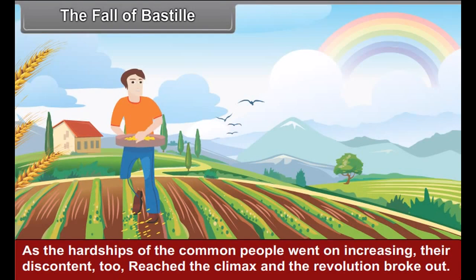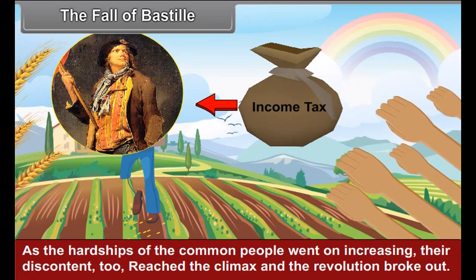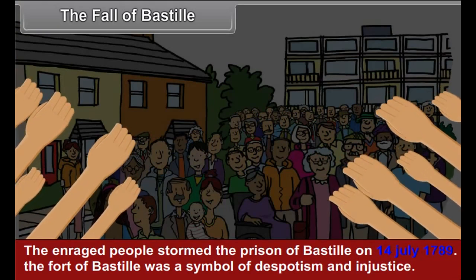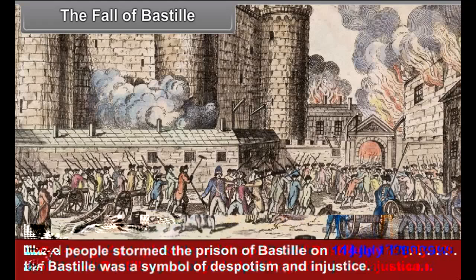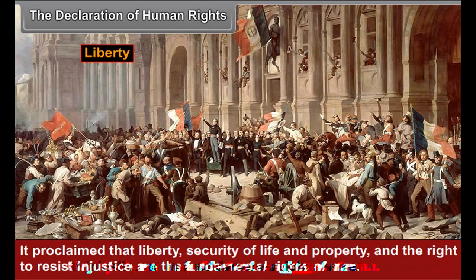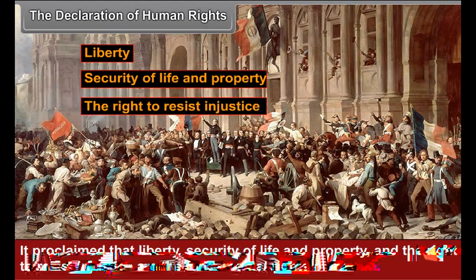The Fall of Bastille. As the hardships of the common people went on increasing, their discontent reached the climax and the revolution broke out. The enraged people stormed the prison of Bastille on 14 July 1789. The fort of Bastille was a symbol of despotism and injustice, and its storming was a severe blow that the common people dealt to the autocratic rulers. The Declaration of Human Rights. The revolutionaries issued the Declaration of the Rights of Man, which proclaimed that liberty, security of life and property, and the right to resist injustice are the fundamental rights of man.